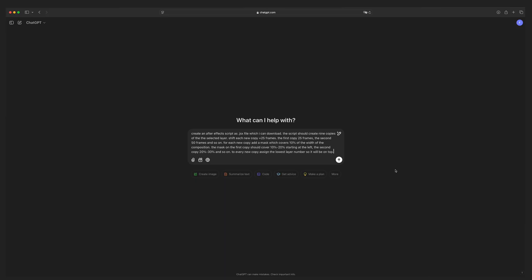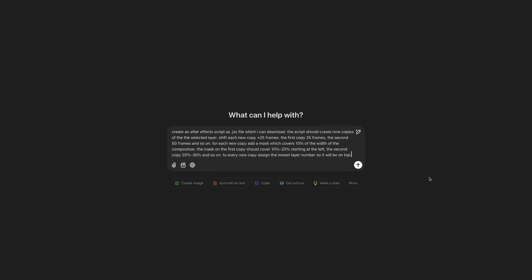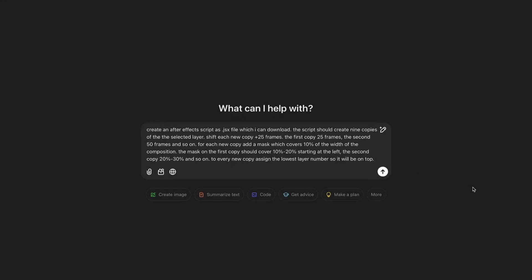Creating a script with ChatGPT takes some time, but you only have to go through this one time and save a lot of time in the future. I already prepared the prompt which I gave ChatGPT. I typed in create an After Effects script as JSX file. JSX is the file type you will need for After Effects to work with. I also added that I can download, so ChatGPT will provide a downloadable file for me. And then I explained what the script should do.